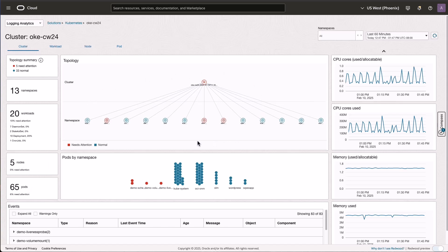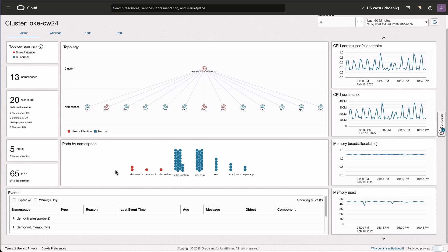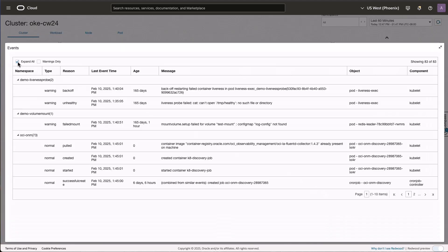In the middle we see the topology. We see the name, all the namespaces connected to the cluster, and we see that Demo Scheduling, Demo Volume Mount, and Demo Liveness Probe have issues. Below that we see the pods by different namespaces — these are the specific pods on those namespaces which have issues. The other pods distributed by namespaces do not have any issues. The issues are based upon the warning events generated by the Kubernetes system. At the bottom we have the Events panel, which you can expand to see what recent warnings were generated by different objects within this cluster.